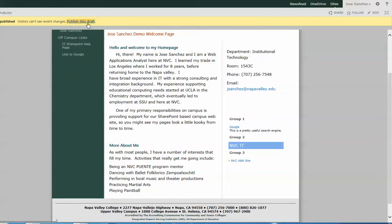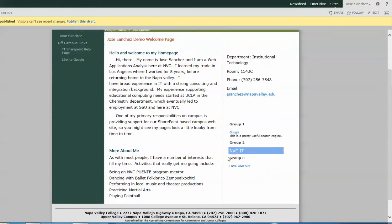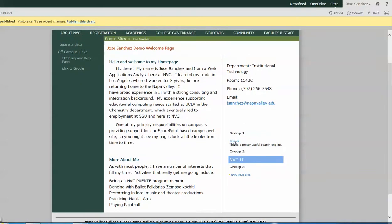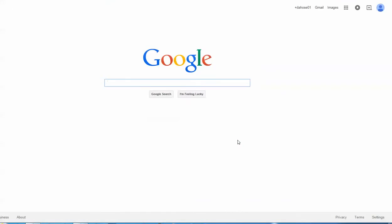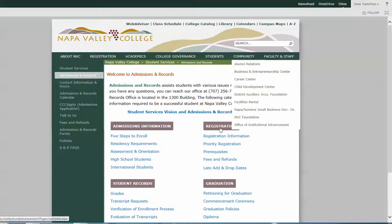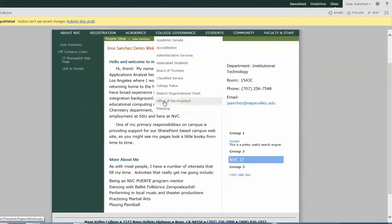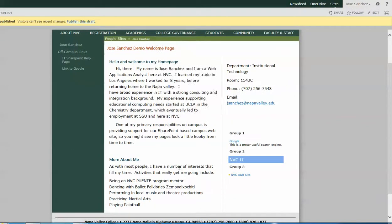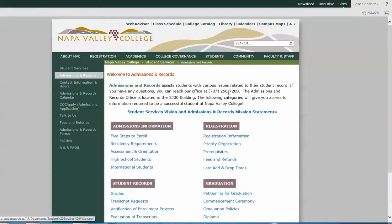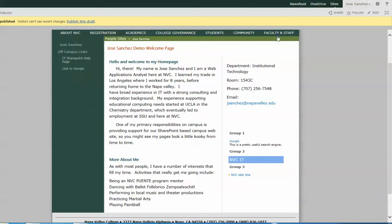Once it's all ready, I publish the draft and then these links are going to be available. As we had noted before, if I click on this Google link, it is going to open a new tab that I can close and I'm still able to see my web pages here in the background. If I were to click on the A&R site link, and I close that out, it brings me right back.